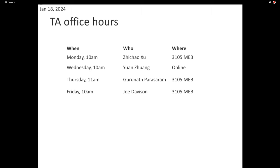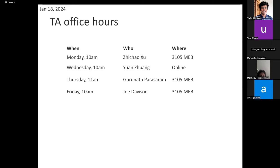Are there any questions about homework? Have people started homework one? Have people finished homework one? That would be surprising because we haven't actually fully gotten into the topic yet. At the end of today's lecture, I think you'll have all the information you need for questions two and three. Question three is only for grad students.